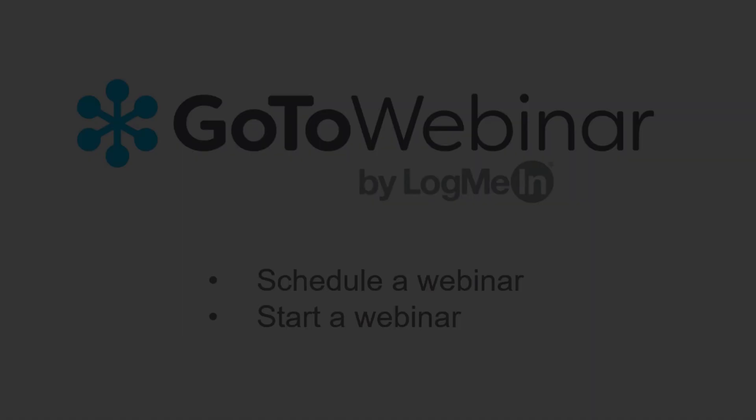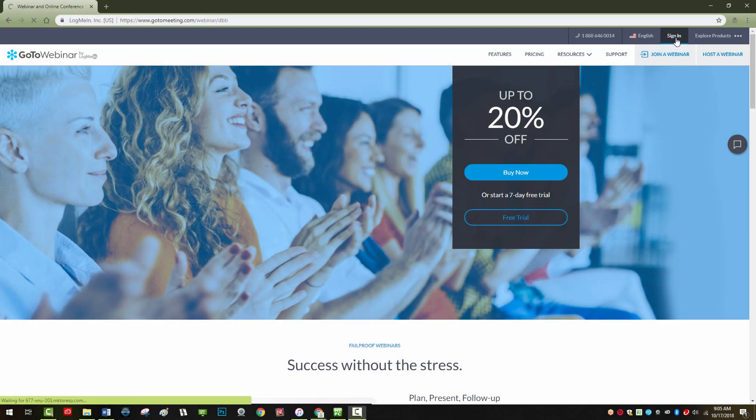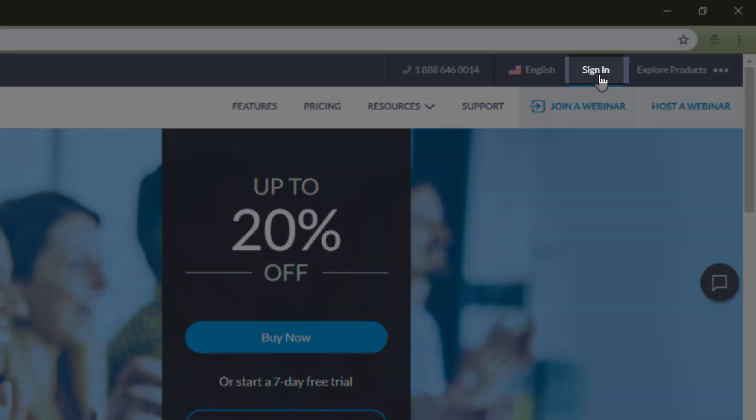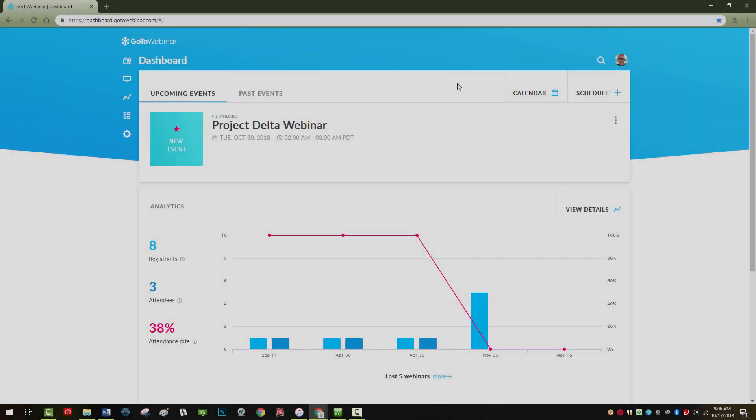When logged in from GoToWebinar.com, you will see our updated user interface and dashboard.